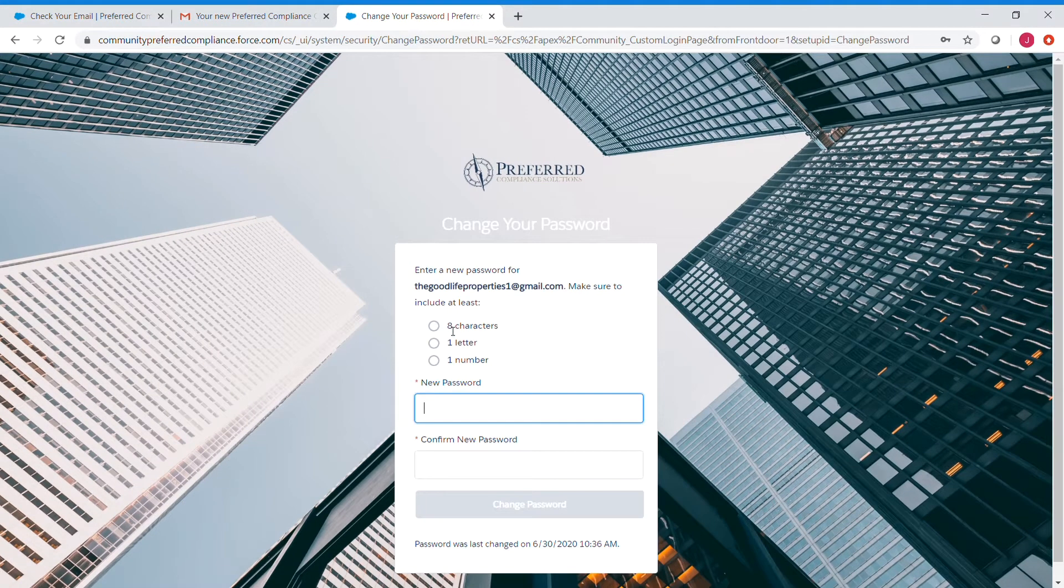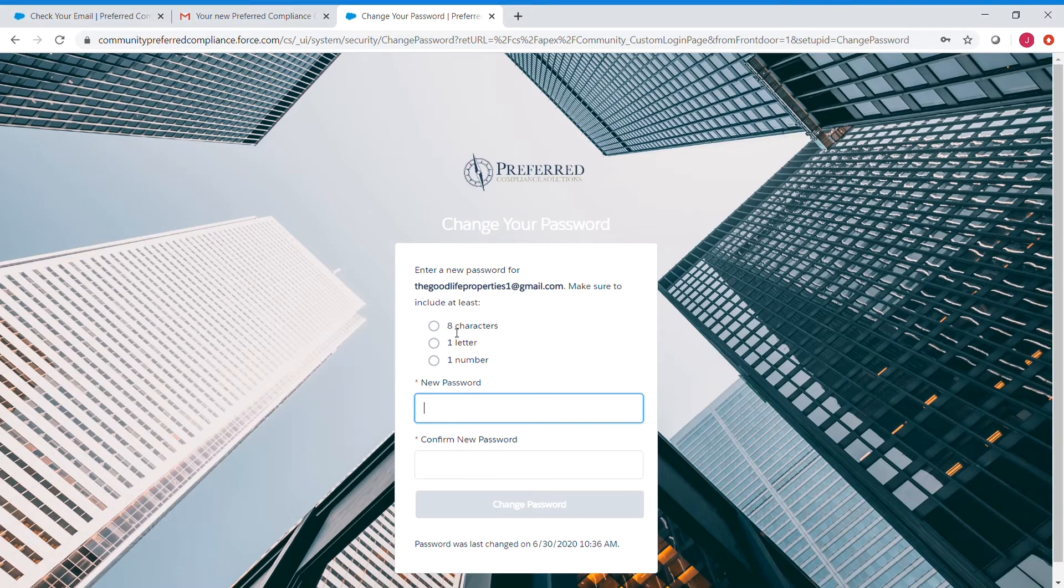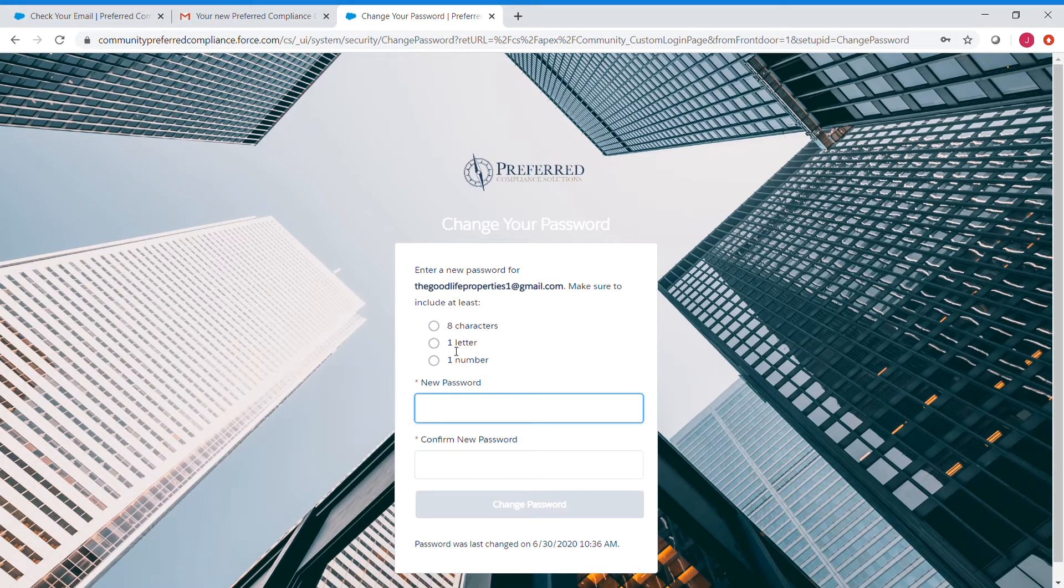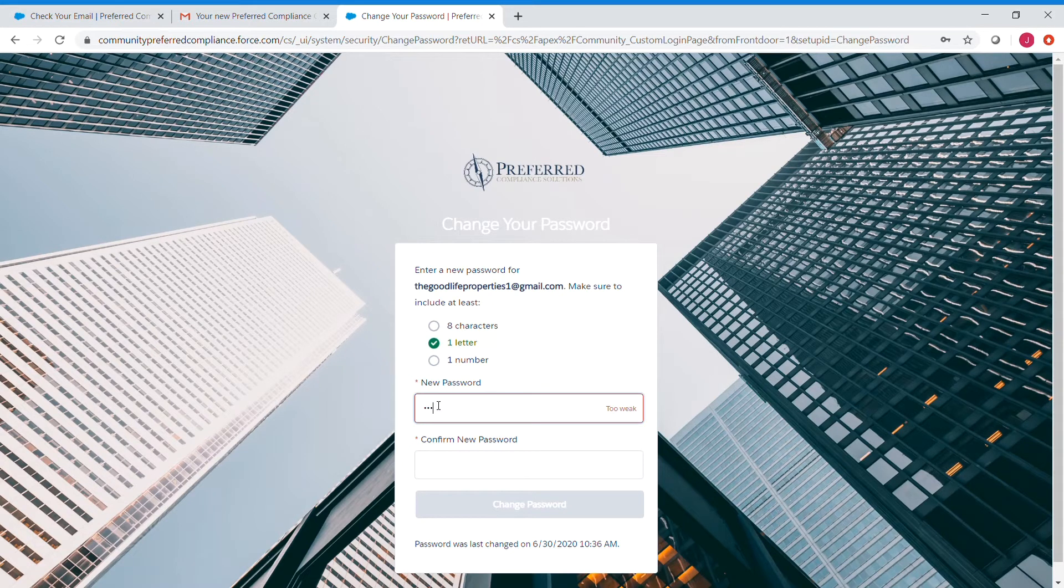And now we want to make sure that our new password is at least eight characters, contains at least one letter, and at least one number. So we'll enter the new password here.